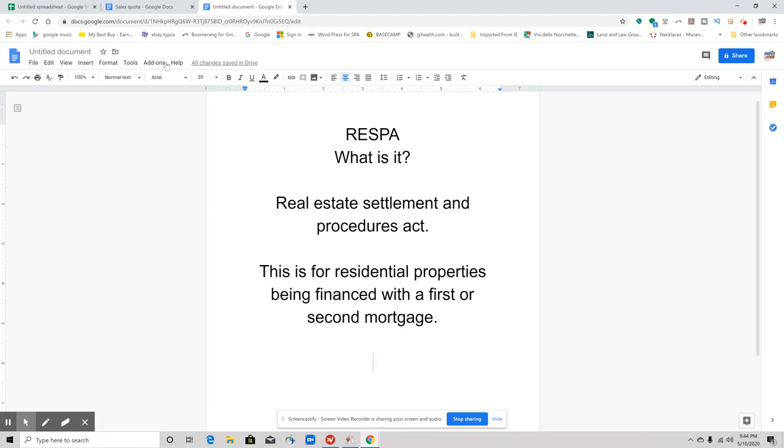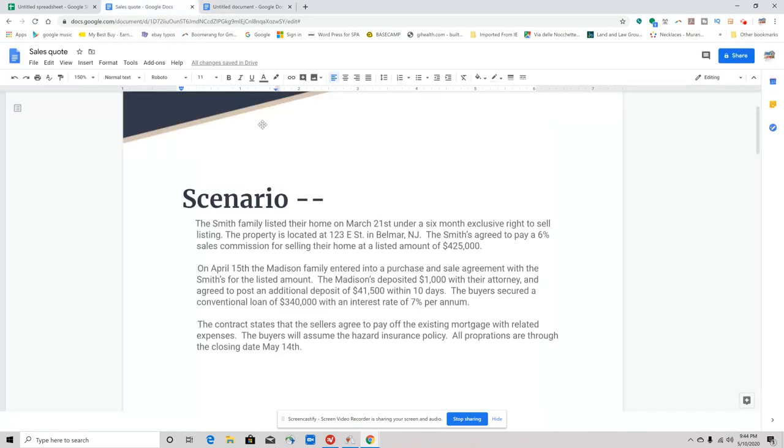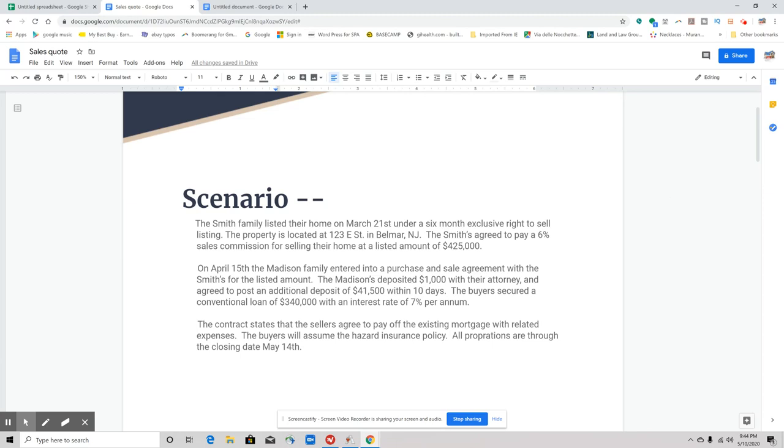So here is a scenario: The Smith family listed their home on March 21st under a six-month exclusive right to sell listing. The property is located at 123 E Street in Belmar, New Jersey—little known fact, that is where the E Street Band came from. Bruce Springsteen's from Freehold, New Jersey, but E Street is a good old street in Belmar, New Jersey, right by the beach. The Smiths agreed to pay a six percent sales commission for selling their home at a listed amount of $425,000.